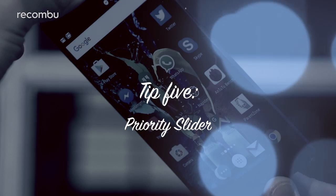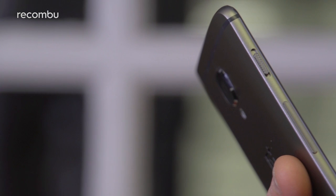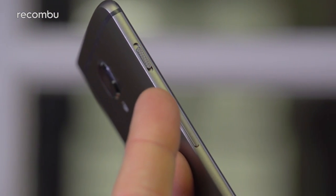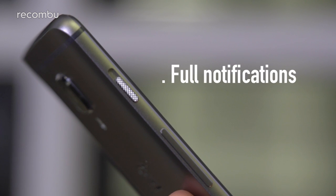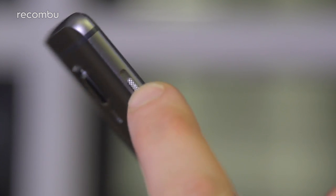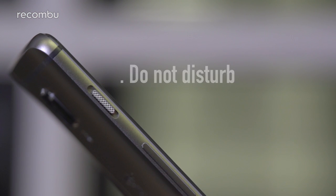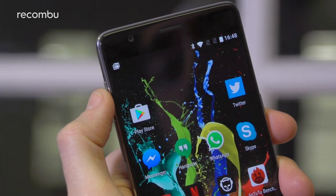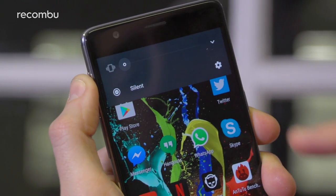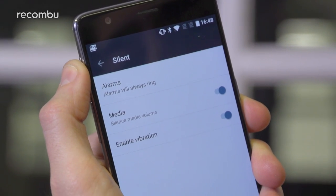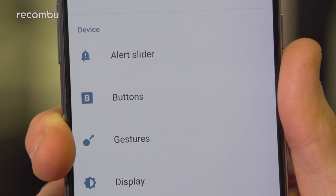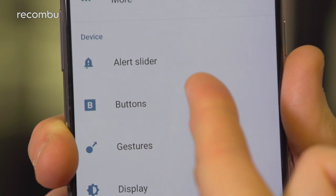Tip five: priority slider. If you're about to head into a meeting or some other situation where silence is required, you're going to want to switch on do not disturb so the phone doesn't bleep or buzz. To do this, all you need to do is flick that switch on the left edge of the OnePlus 3T, known as the priority slider. When the switch is set at the bottom you'll get full notifications and all of the noise. On the top position you'll have blissful silence at all times. In the middle position — do not disturb — you'll only receive priority notifications. You can edit each of these settings to specify exactly which apps and notifications can disturb you by tapping the cog icon which pops up when changing between them, or alternatively just head to the OnePlus 3T's main settings and tap on the alert slider menu.